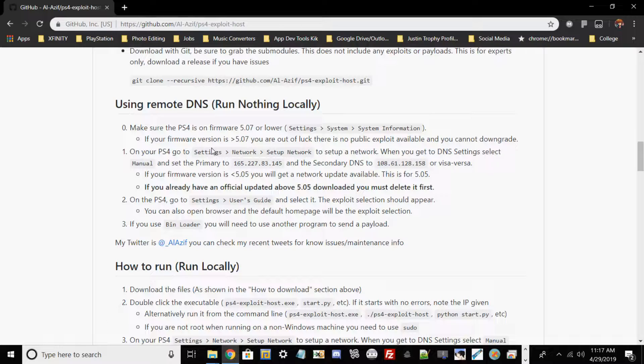As I like to state in my tutorials, all you would need for this process is Wi-Fi connection for the initial setup, and also what you'll need is a modded PlayStation 4.